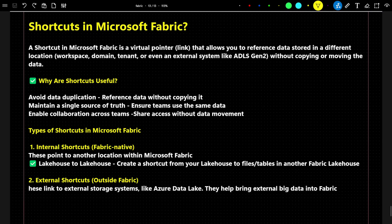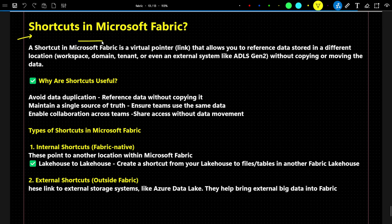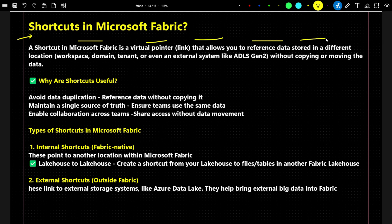Hello everyone. In this video we are going to discuss shortcuts in Microsoft Fabric. It is a very interesting feature which is going to make your life very easy. A shortcut in Microsoft Fabric is a virtual pointer that allows you to reference data stored in a different location without copying or moving the data.